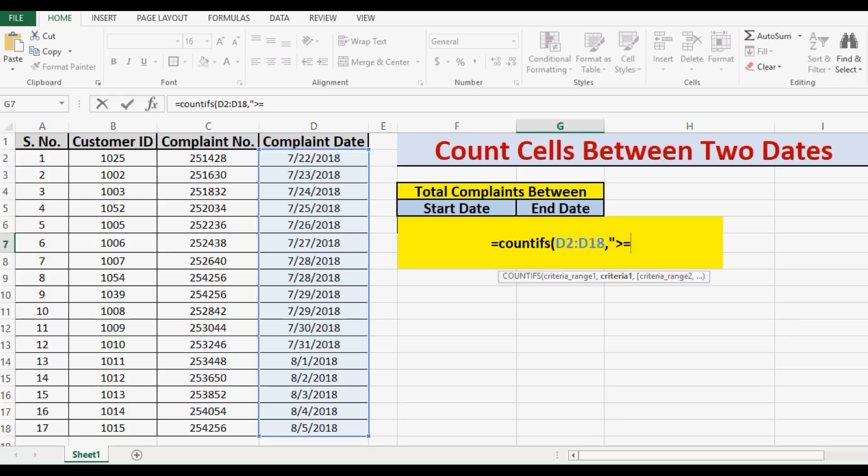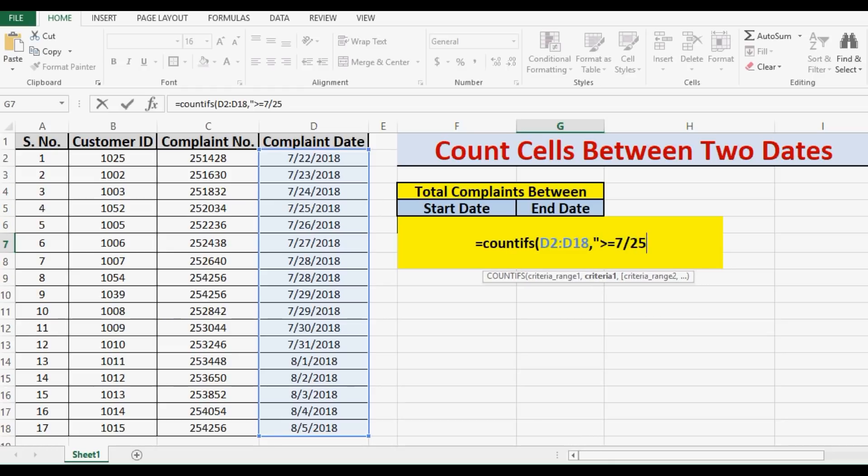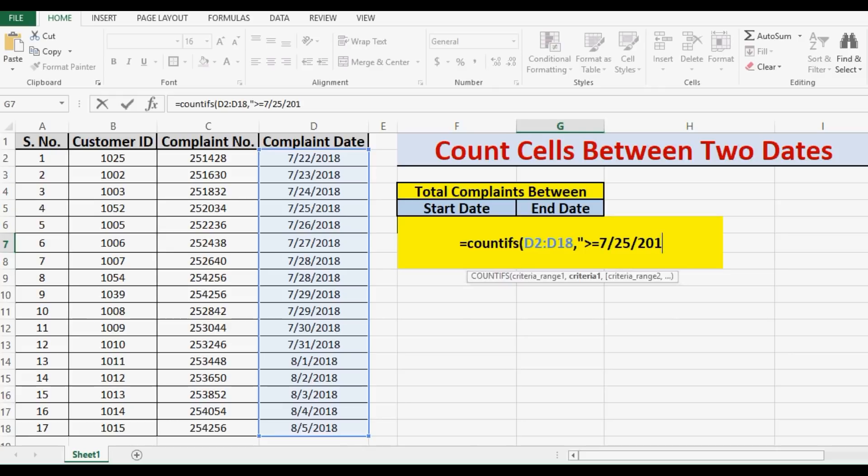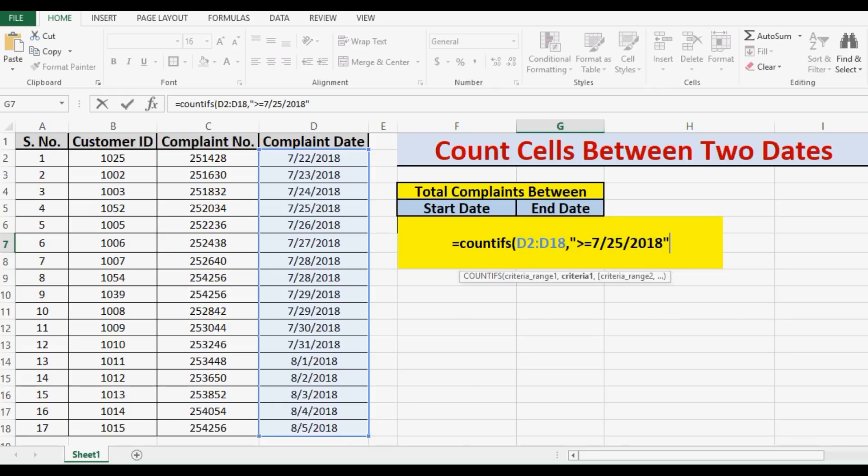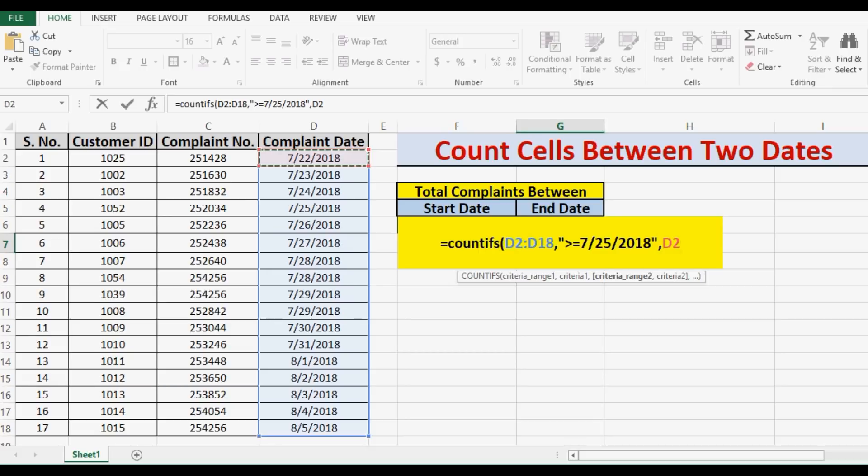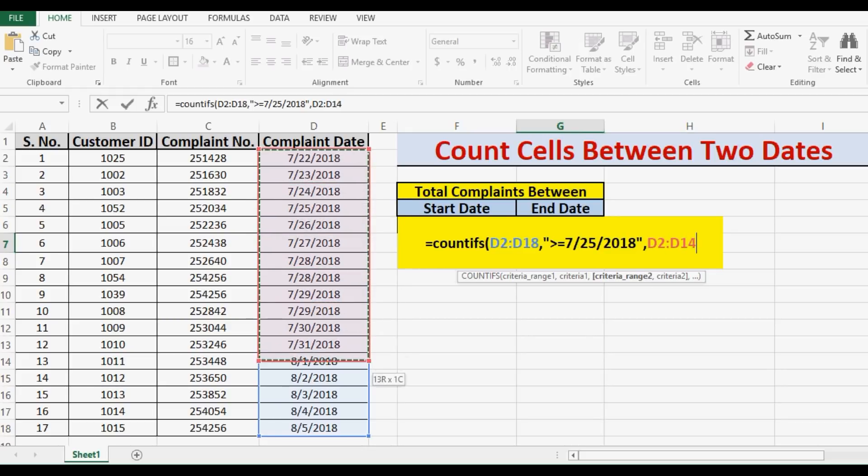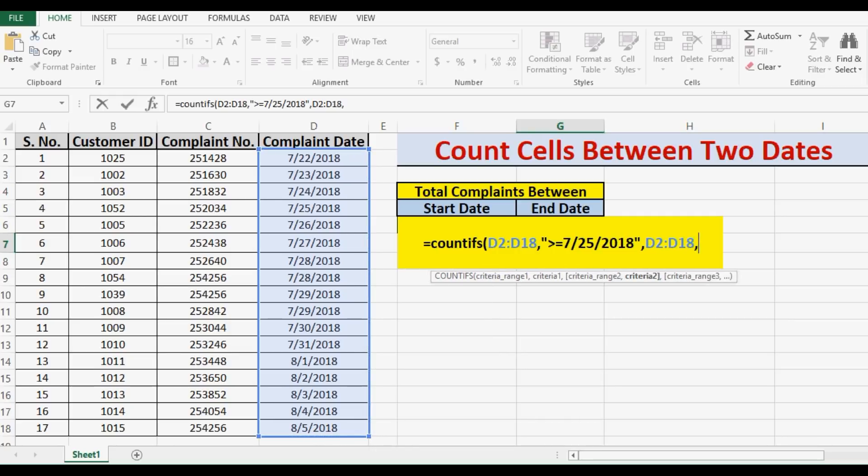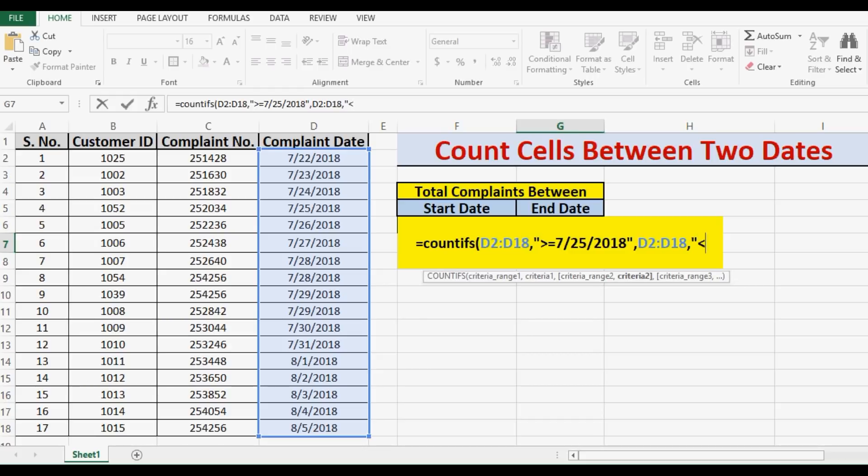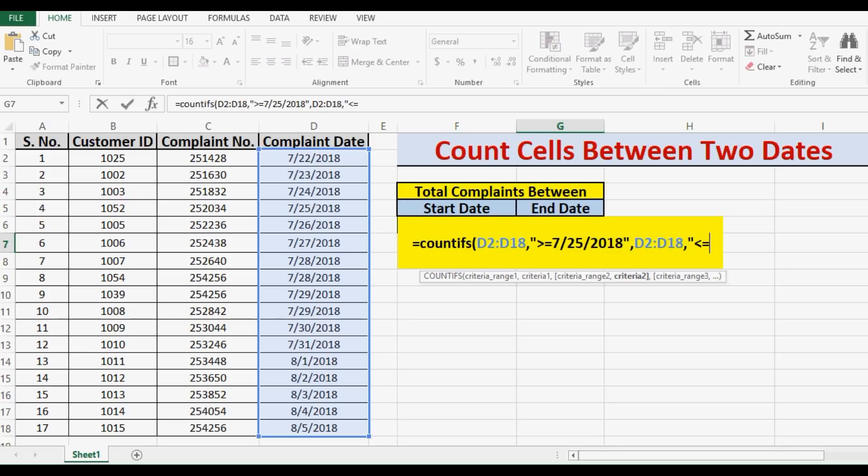The date that I am considering is 7th month 25 and 2018. This is the starting date, then comma again. Then I will select the same range, then comma, then inverted comma, and the date is 31st July. For that I will write less than or equal to 7th month.